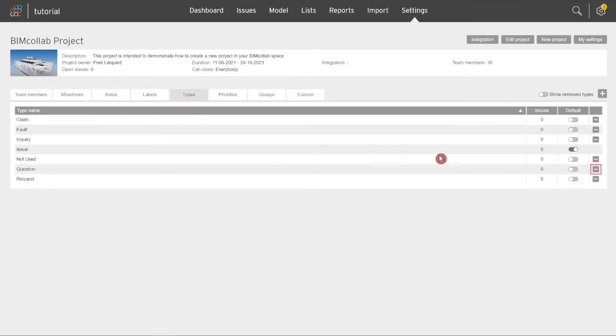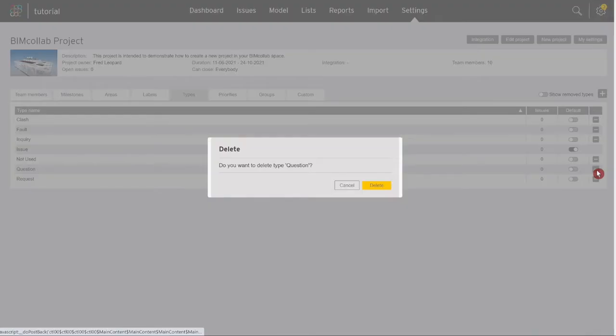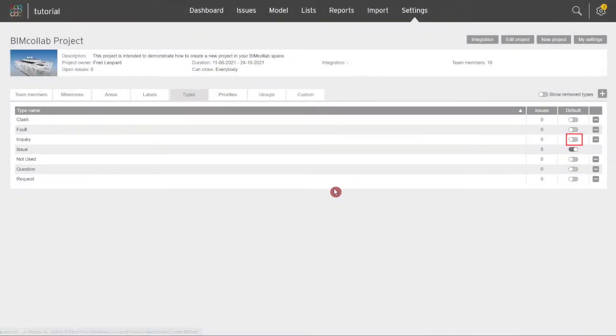Or remove types by clicking on the minus icon. You can also select one of the types to be a default type in case a type is not selected in the issue properties.